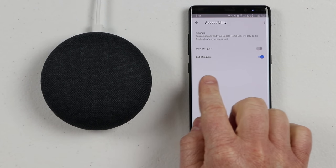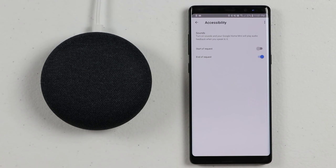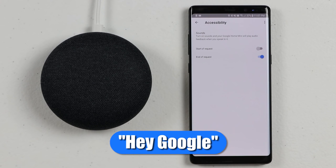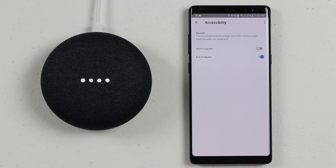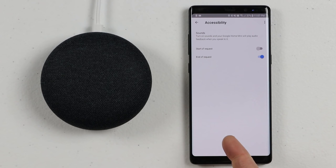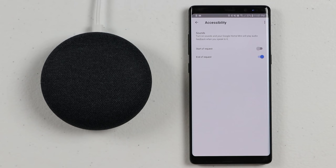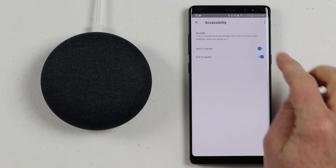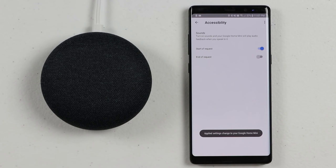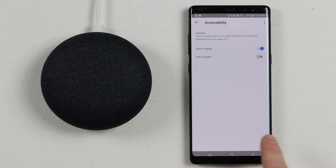The other option is setting it for the end of the request. So after the hot word and your phrase, it will give a notification that it's done. For example, asking how tall is the Empire State Building — the answer comes back as 1,250 feet tall — and at the finish of the request, it gives the notification letting you know it heard you. I prefer the start of request so you don't have to repeat yourself multiple times.